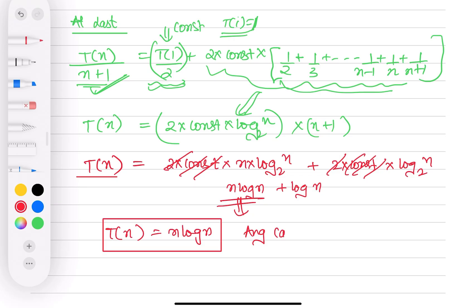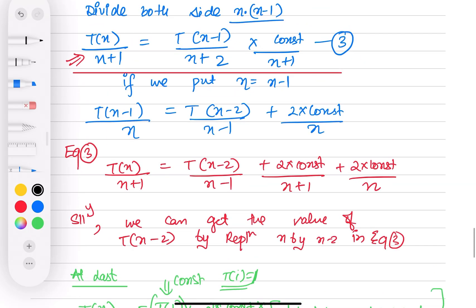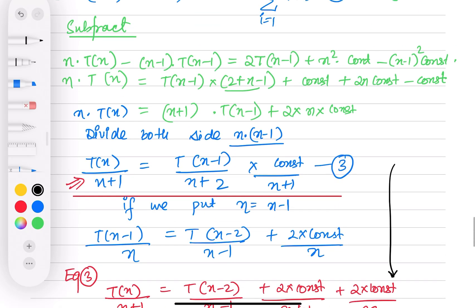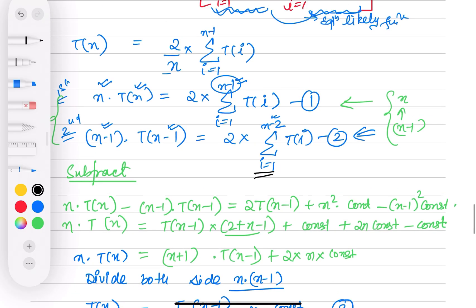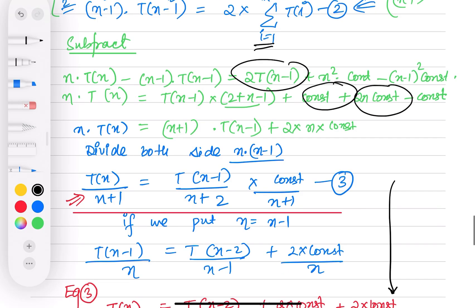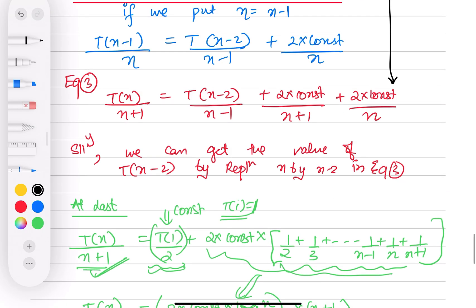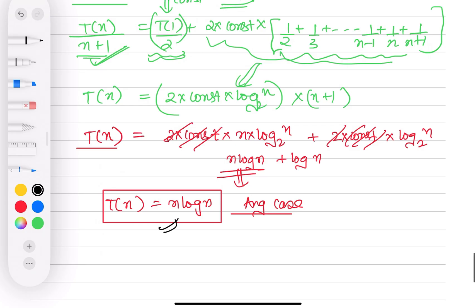So the average case time complexity for quicksort is n log n. I know this process is a little hectic — you need some prerequisites like how to open the sigma and how to get these terms. That is why I always say you can derive it for the best case and then explain that since these are equally likely functions with n/2 and n/2 partitions, the average case time complexity is also n log n in nature.